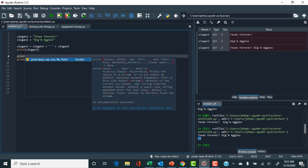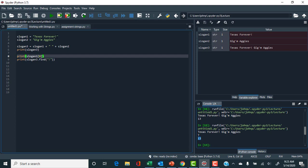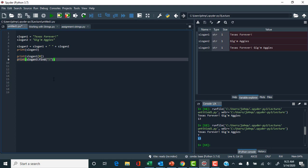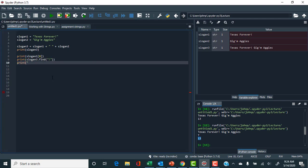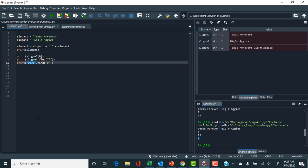We can print slogan_one at character zero using square brackets, and you can see it outputs the letter 'T'. The find result is 13, which is where the exclamation point occurs. As another example, if we had the string 'abcd' and called find('d'), the output would be 3, since d is at index 0, 1, 2, 3. This method or function applies to the object in front of it — that's a really important concept in Python.